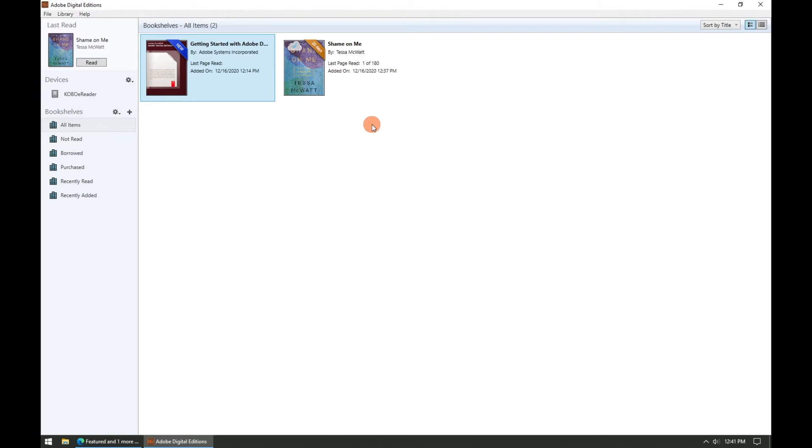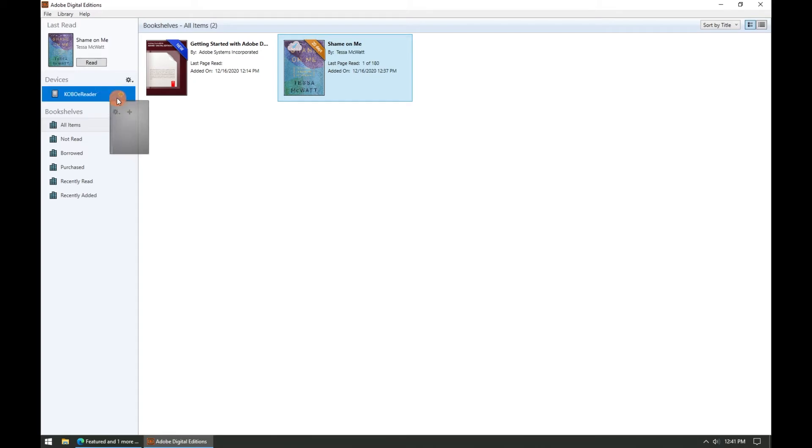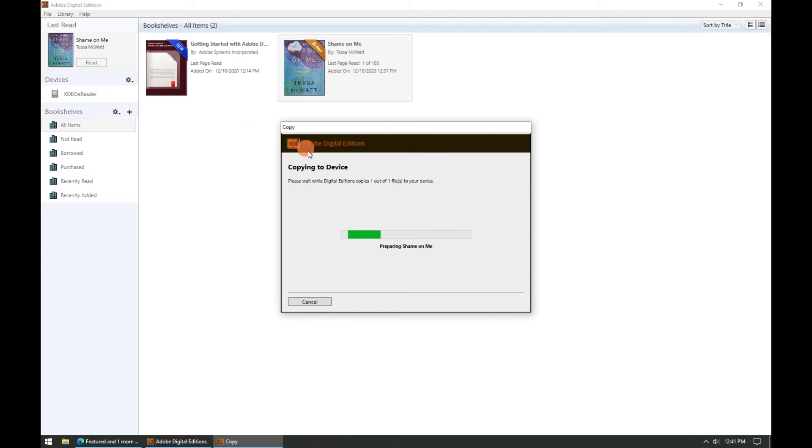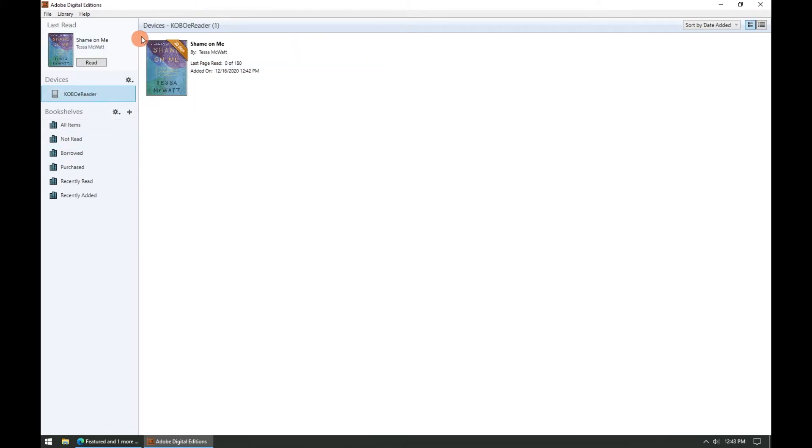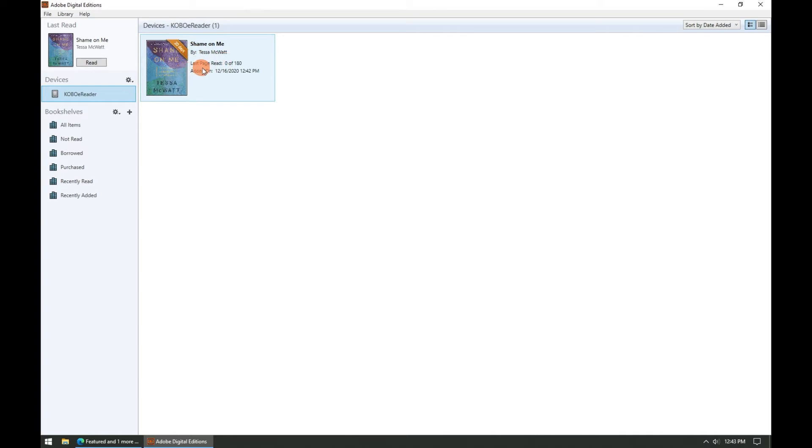From here you can click on the ebooks that you want to transfer onto your device and drag and drop it onto the name of the device on the left hand side. Afterwards you can make sure that the ebook has been successfully transferred to your device by clicking on the name of the device. In the device window you can see the ebooks on the device and we can see that Shame on Me has been successfully transferred to the Kobo.